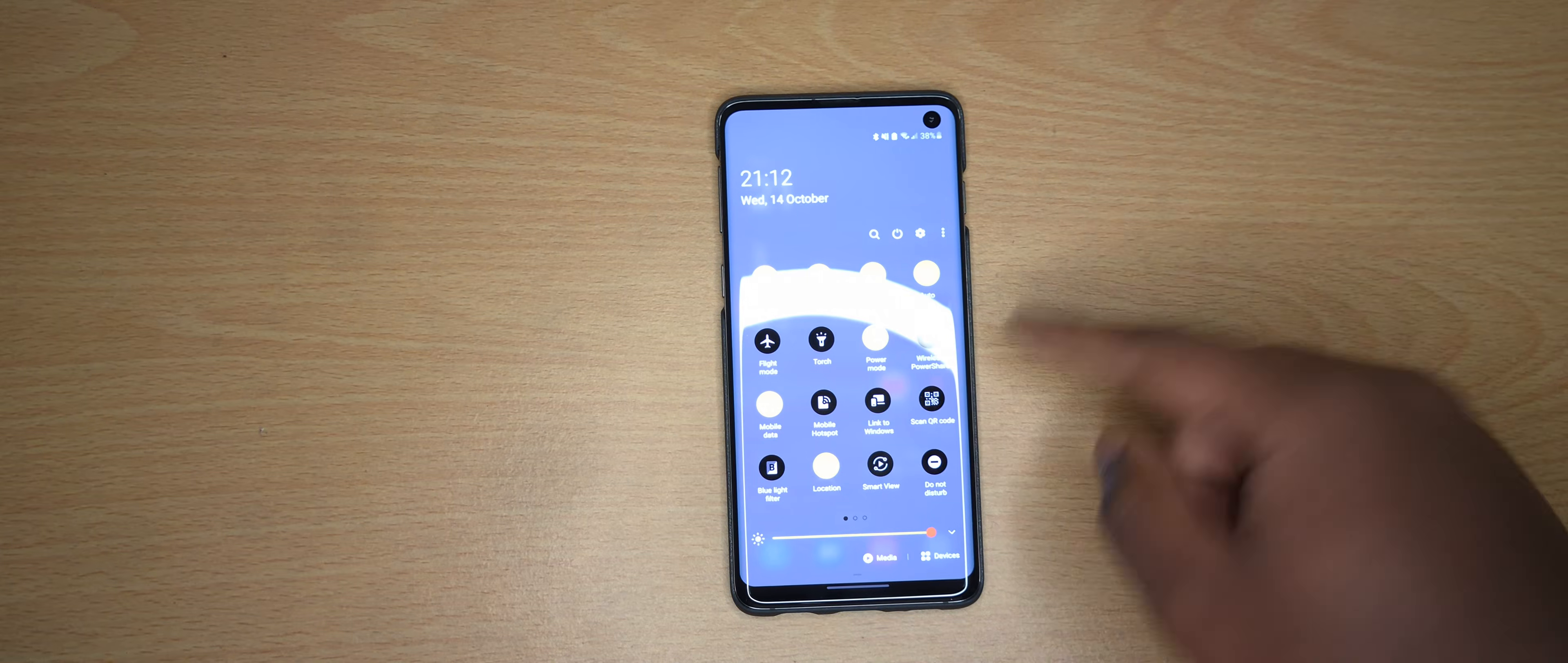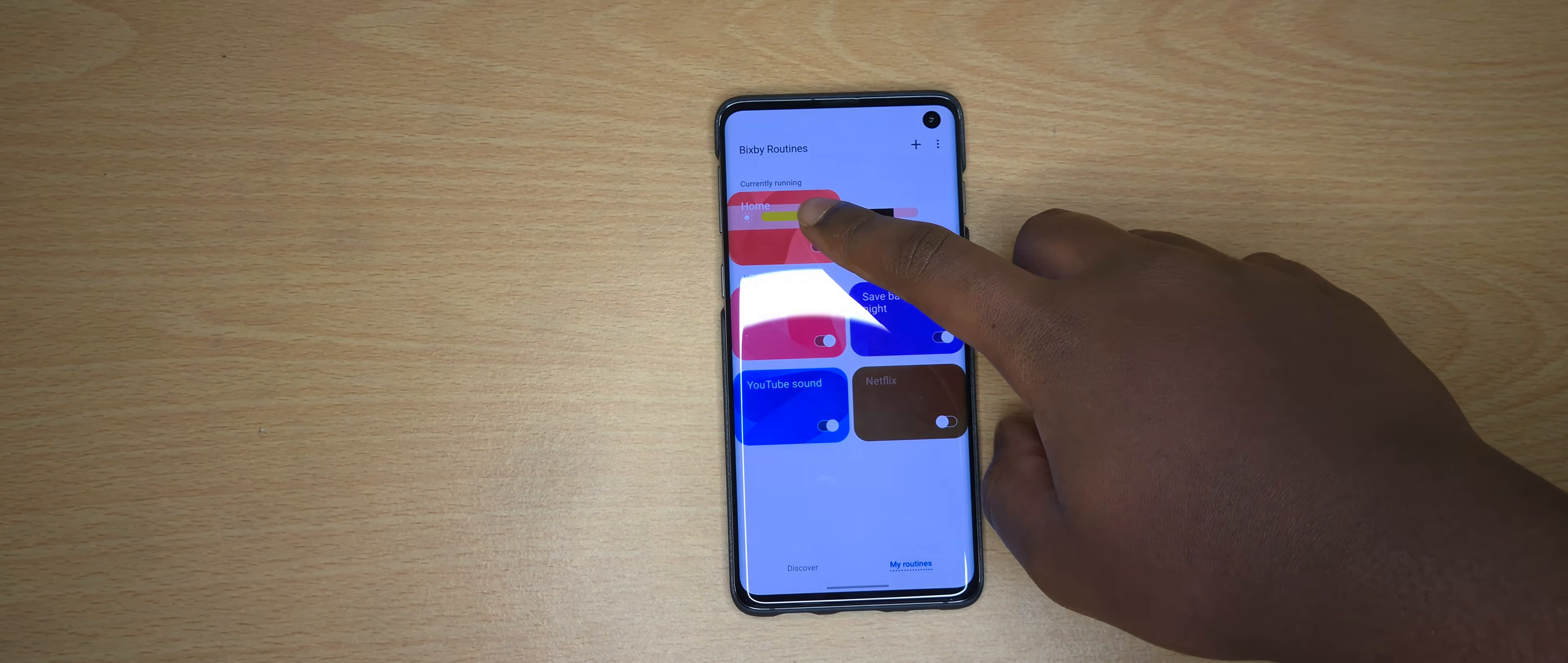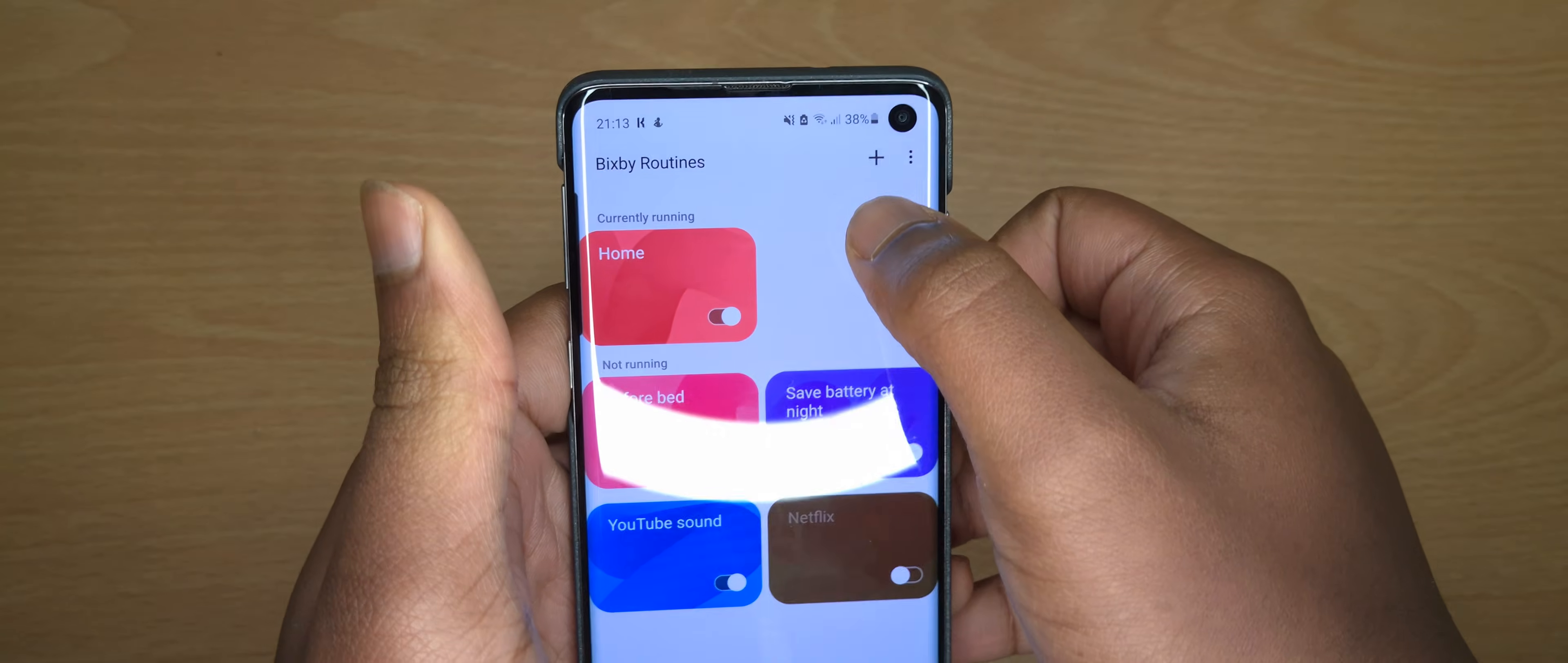What you want to do is swipe down and swipe until you find Bixby Routines. It's right there. Hold that down and get into the app. I'll just turn on my buttons here. I think you can see that properly. Now what you want to do is click this plus up here.